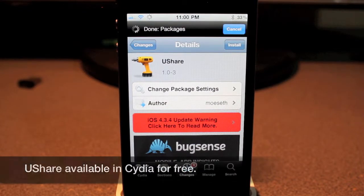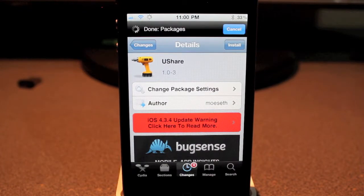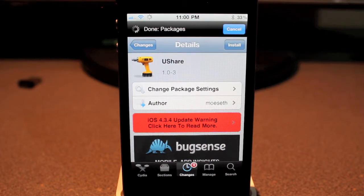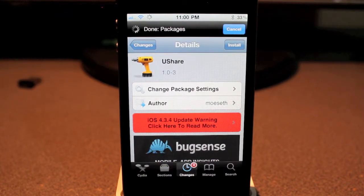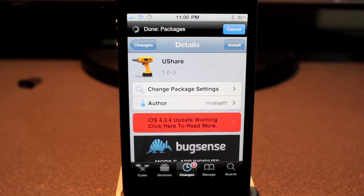Hey guys, what's going on? It's Mervyn from TechXGeek and today's Studio Tweak will be looking at YouShare. It's available for free under the BigBoss repo. The copy configuration for the tweak really didn't work out for me and I had to redo the video again. So let's go ahead and get started.